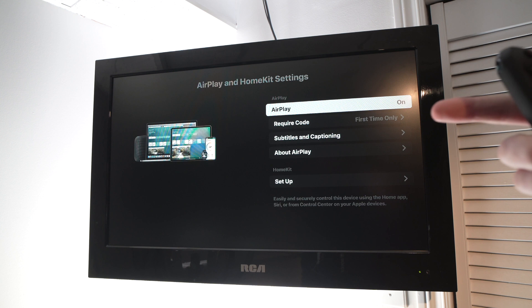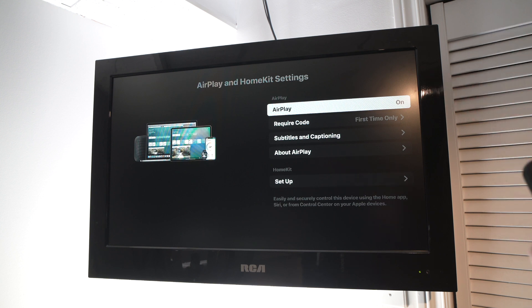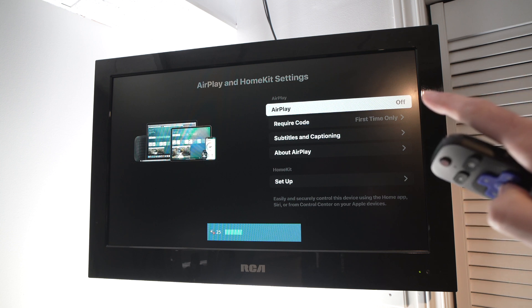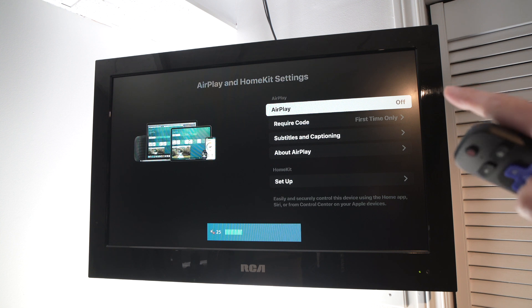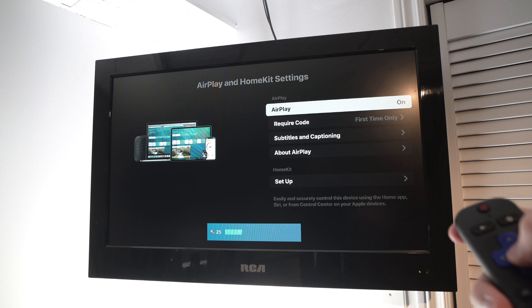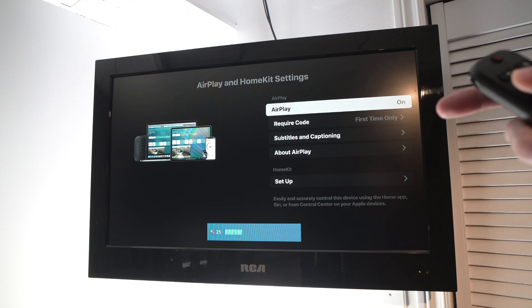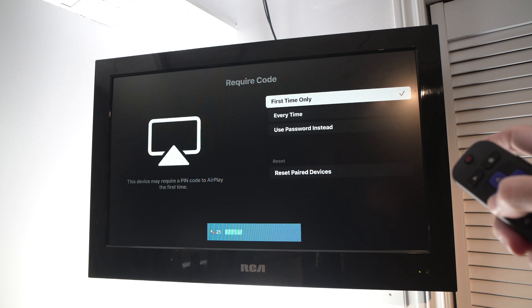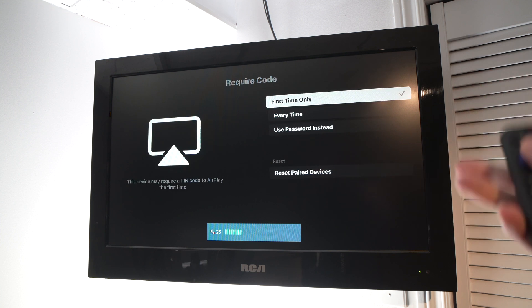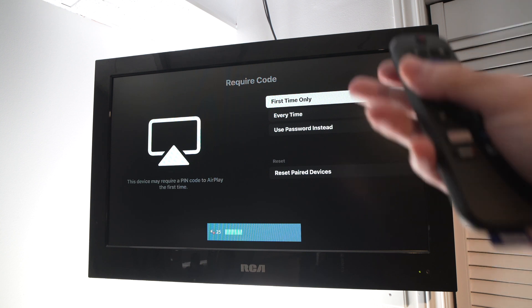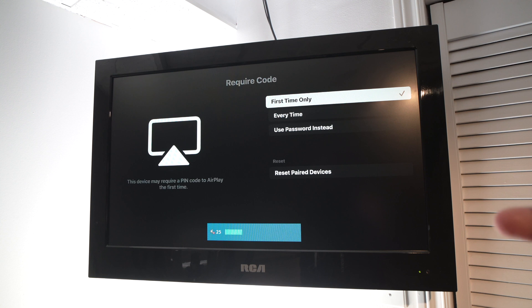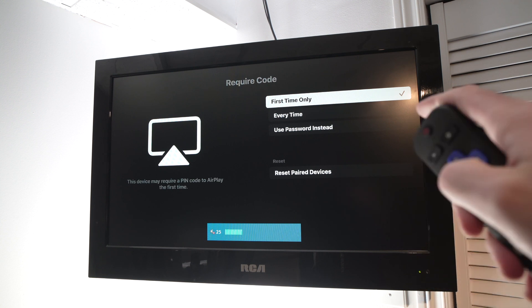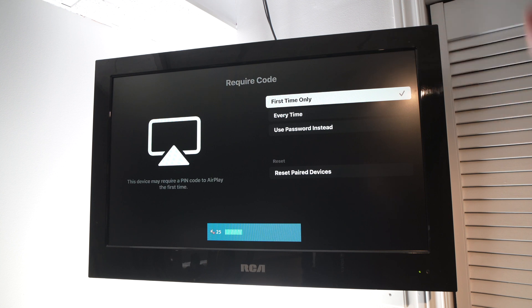Once you're here, make sure that AirPlay is on. You just have to select it, and by selecting it, it will switch from on and off, so make sure it's on. Then there's a few other options here. You can require a passcode, so in case you don't want anyone else apart from you to connect to your TV, you can input a password so they won't be able to cast their iPhone on your Roku. I suggest that you leave it to first time only.